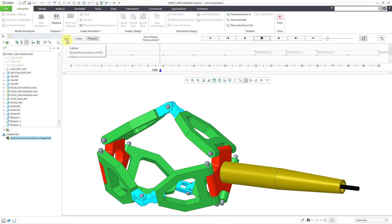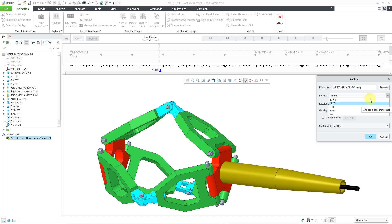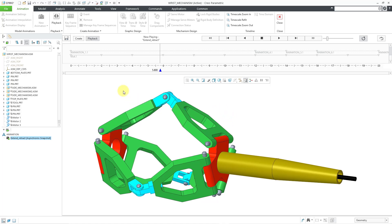At this point I could use the Capture button if I wanted to create a movie of this. Be aware that you also have the ability to render the movie if you want something that looks very good. Here we have the MPEG option — you can also go with AVI — and some of these other ones are for image files instead of generating a movie file. So there you have it: that's how you can use your different snapshots to create an animation that interpolates from one snapshot to the next.